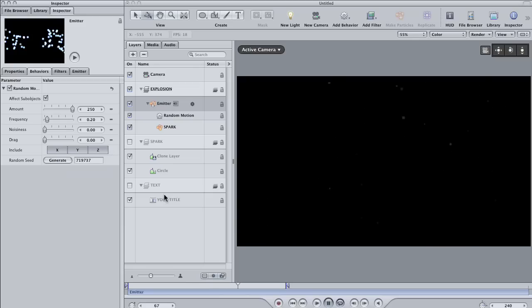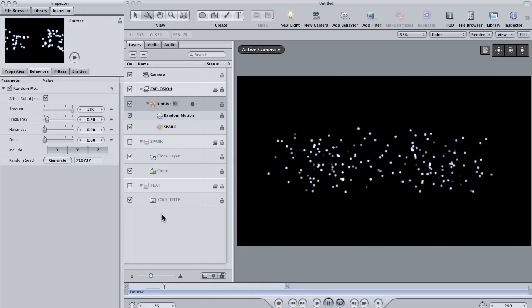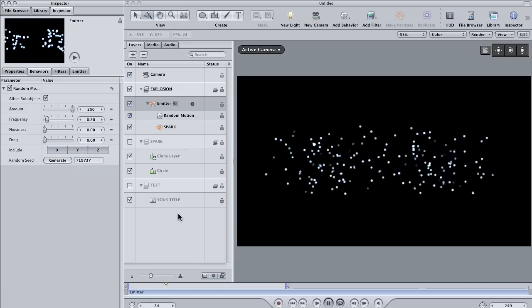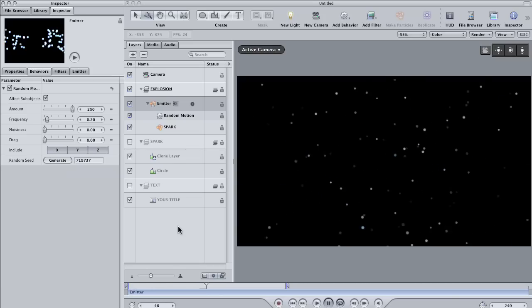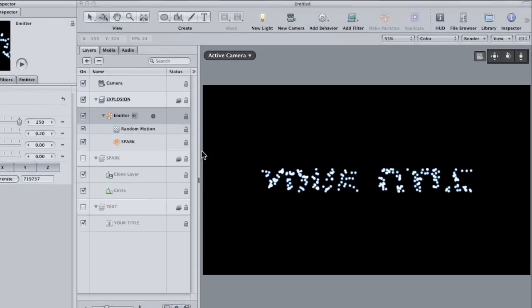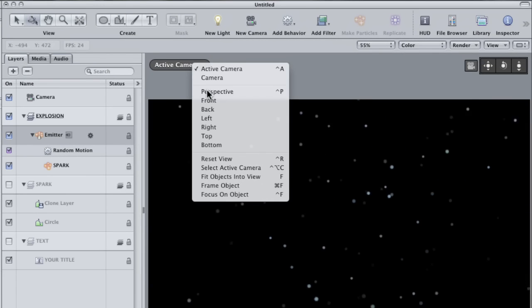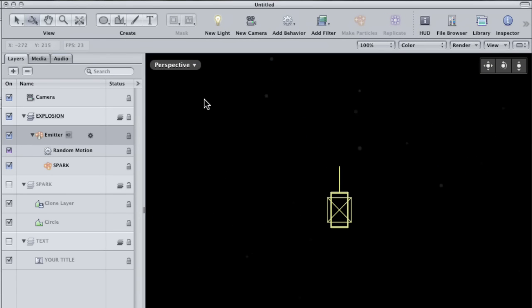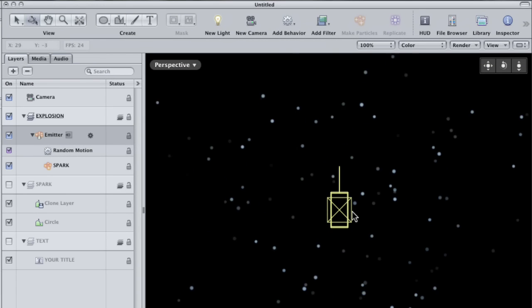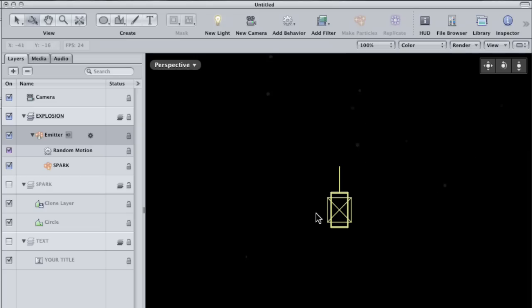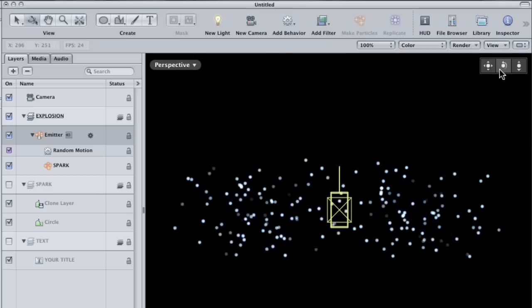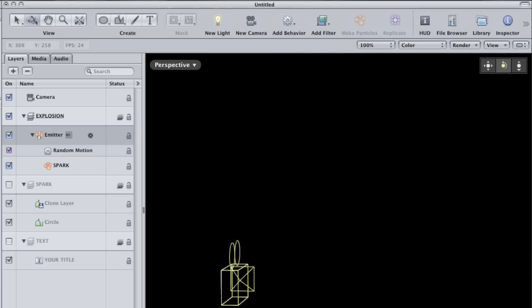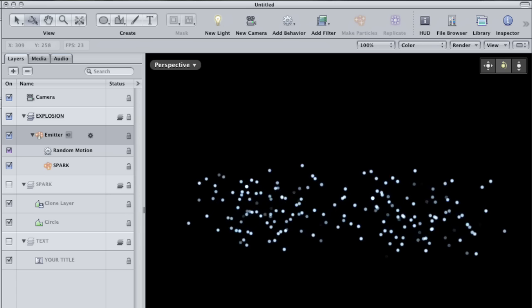The animation is starting to look pretty good, but there are a few things that we can do to enhance it. Let's take a look at this animation from a different perspective. Go to the Camera View button and choose Perspective from the menu. Now you can see your animation as well as the camera that you added. Use the View tools in the upper right hand corner here to view the scene from an angle.